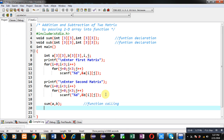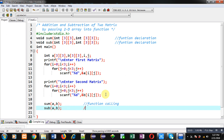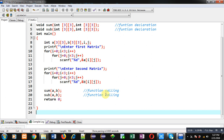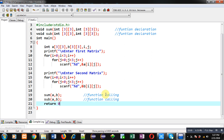For subtraction, I am calling another function. This way, I have called two functions inside the main function — the first one is sum and the second one is sub, for subtraction.